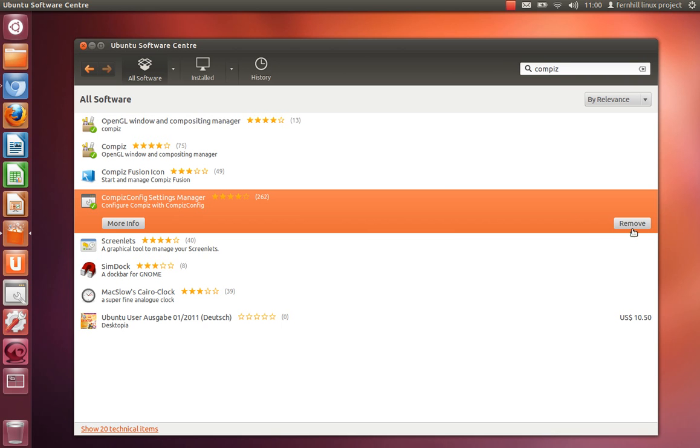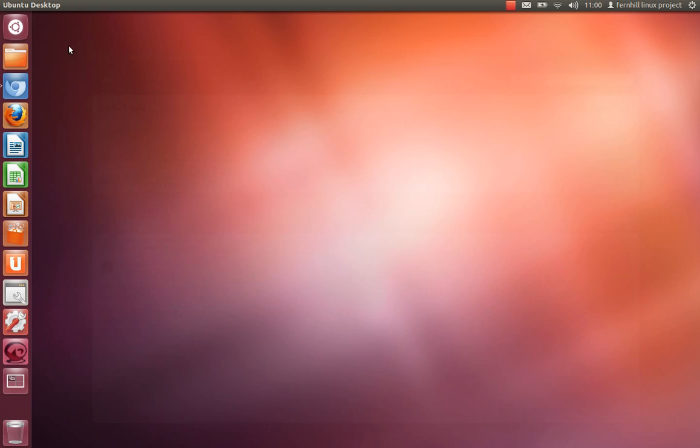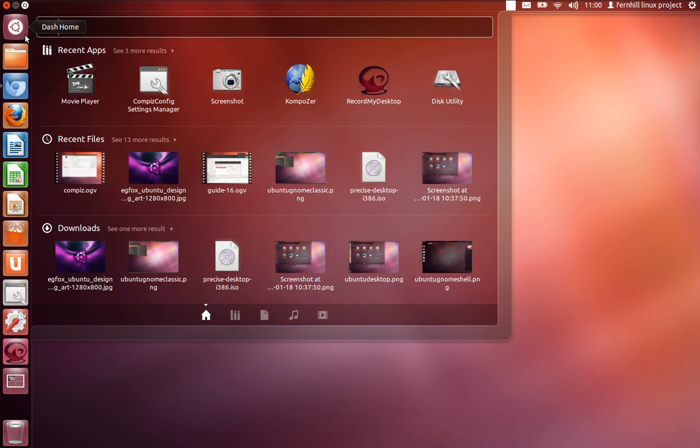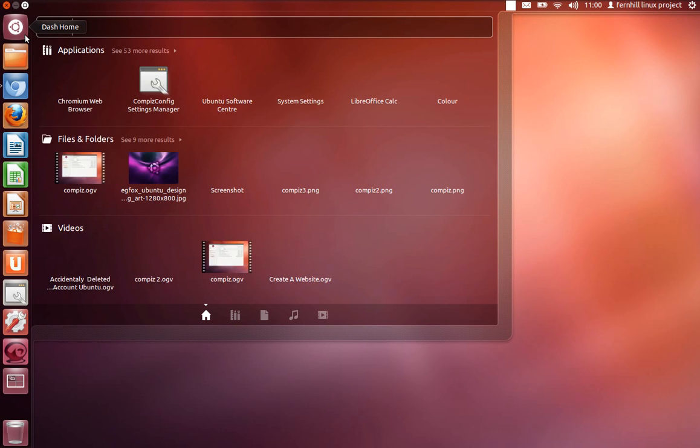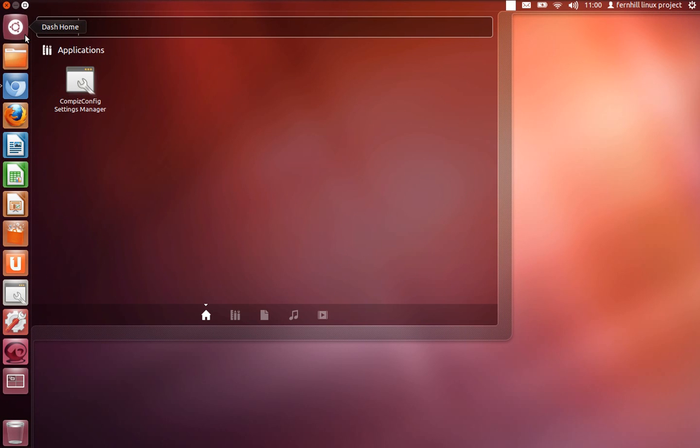Just click install there. Once that's installed you can open it from the dash by typing CCSM.